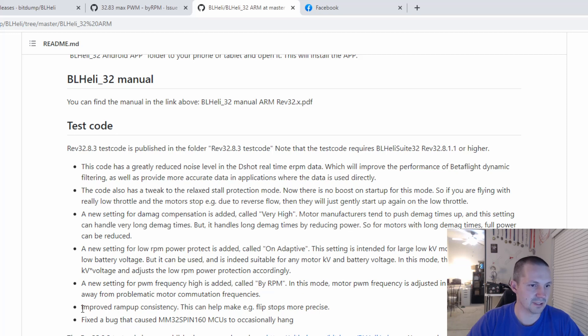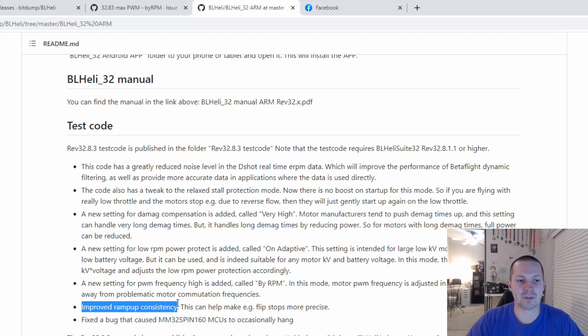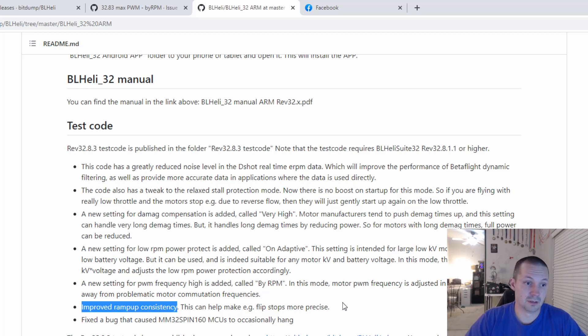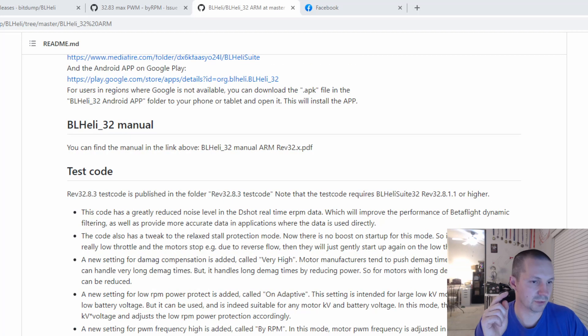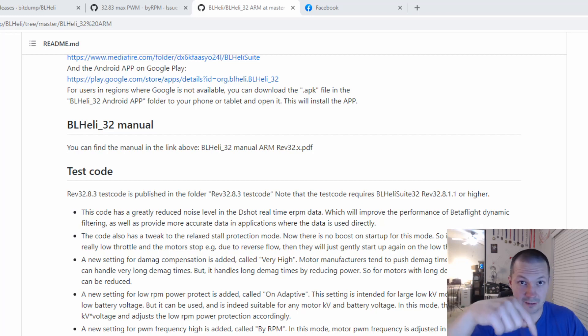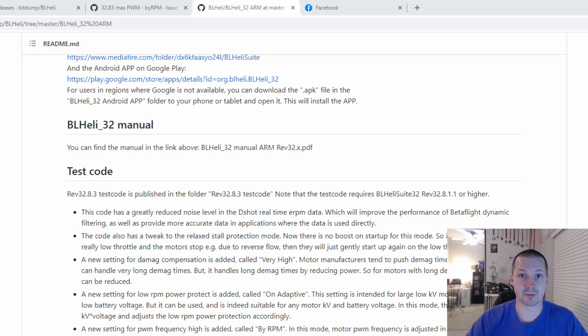Also this one, improved ramp up consistency. I think in my tests, I also see that. So I think give it a try. If you want to read this document, it's right there in the description.